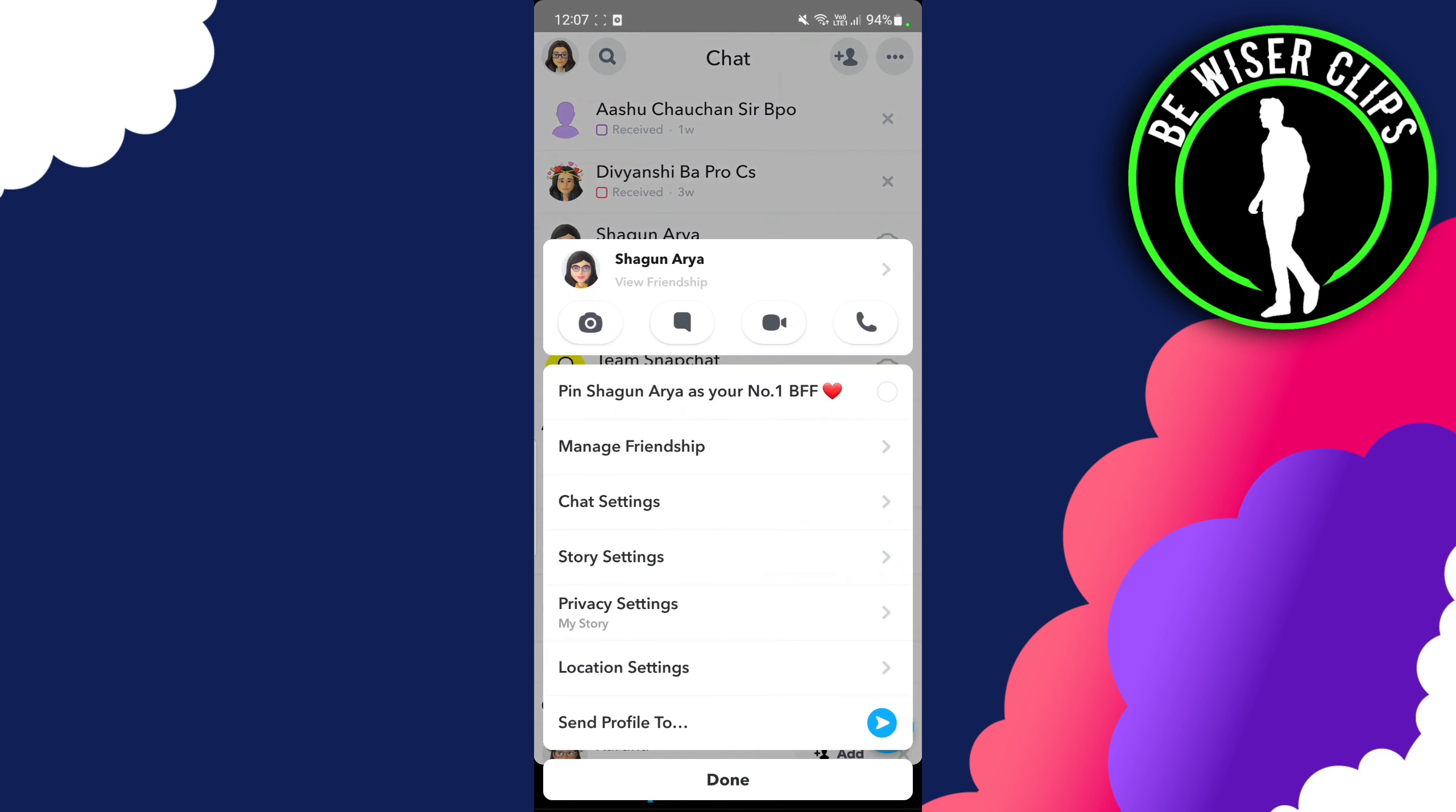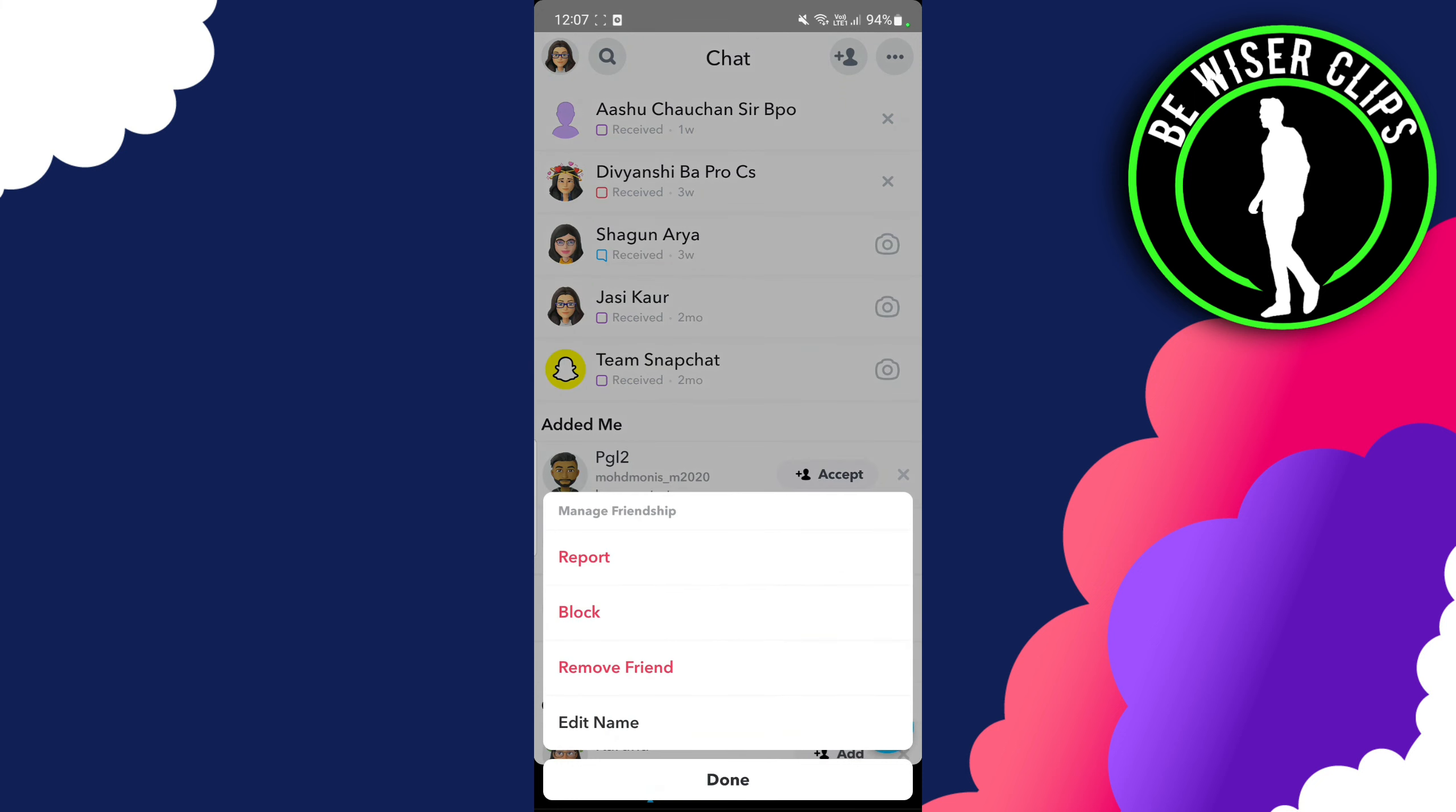From here you can remove the friend, which means the person will be removed from your friends. He or she can see your profile but cannot see your Snapchat score.